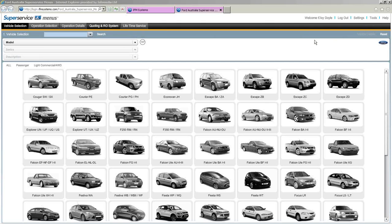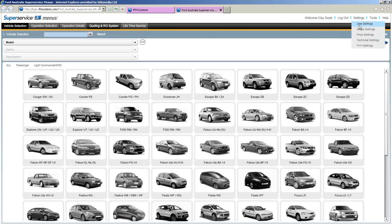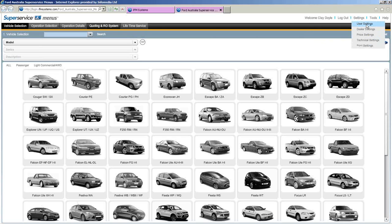For Super Service Menus to actually work correctly, you need to set it up. It's a one-time setup — once it's done, set, forget, and off you go. To do that, come up to the word 'Settings' at the top of the screen. Click on that and the very first one is user settings.